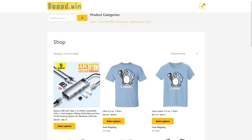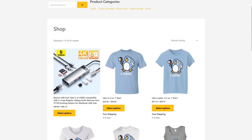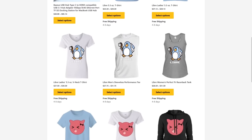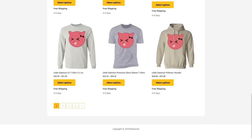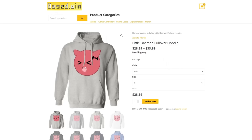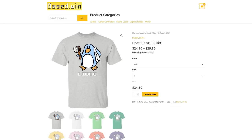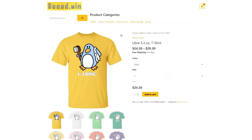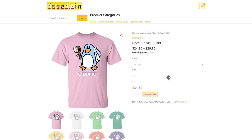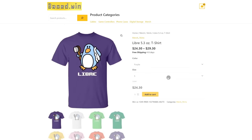If you enjoyed this video please like and share it to hack the algorithm and check out my online store Base.Win. Get yourself some awesome merch like the Little Daemon Hoodie or Libre t-shirt and save 10% store-wide when you pay in Monero XMR at checkout. Have a great rest of your day.